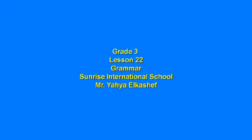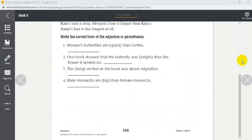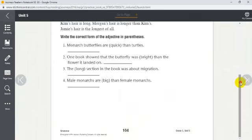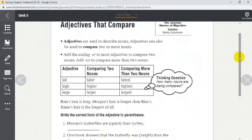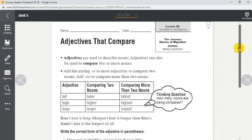Hello grade 3, it's Mr. Yahya and today we have lesson 22 grammar. Let's go over it and let's start with page 104. So this is our page and we're going to revise today adjectives that compare. We've done it before, even last quarter, and we're going to revise it again right now.